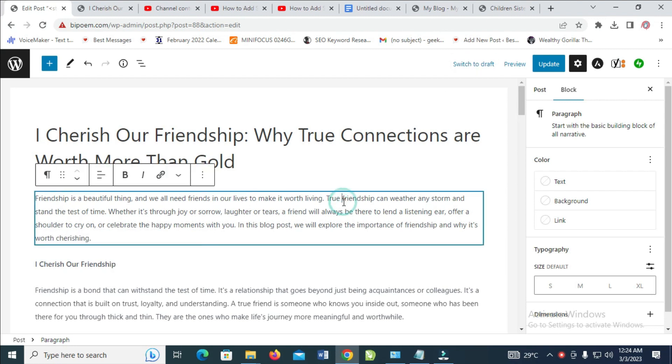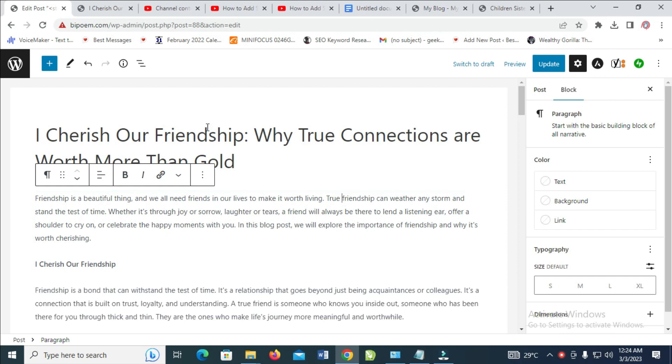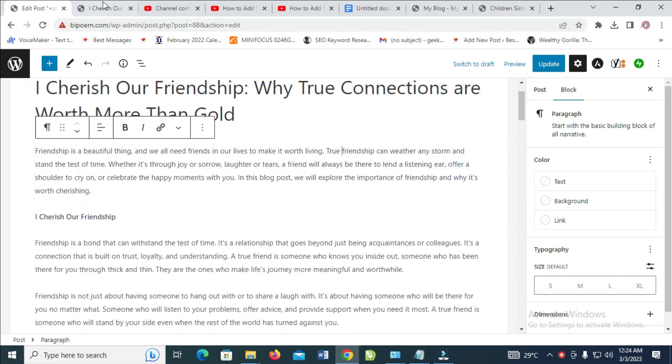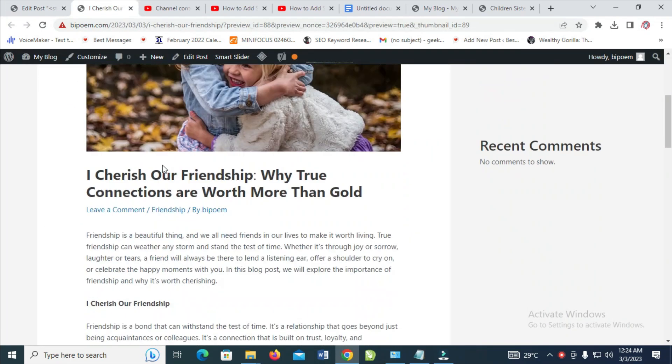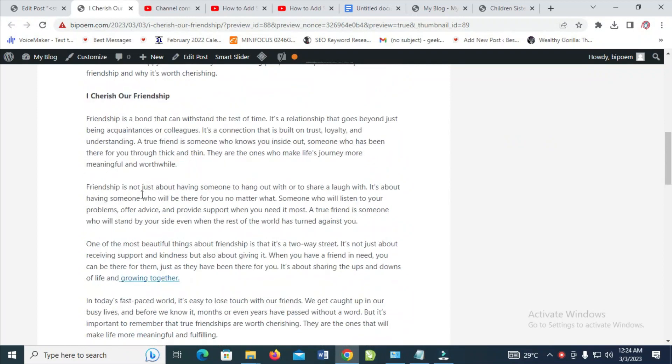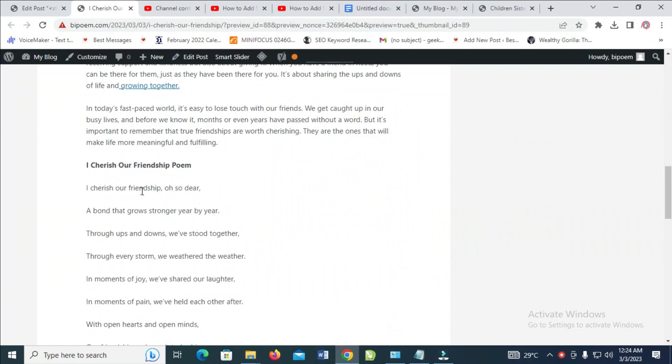So to do this, firstly what I have to do is just go to the post which you want to add a subheading to. As you can see, here is the post right here. There is nothing like a subheading.